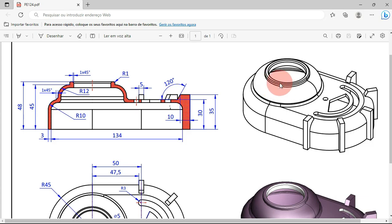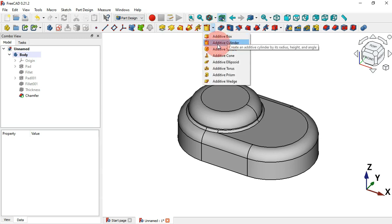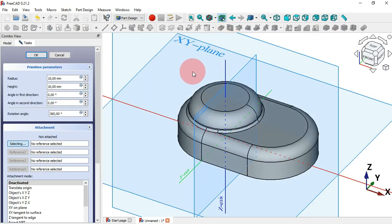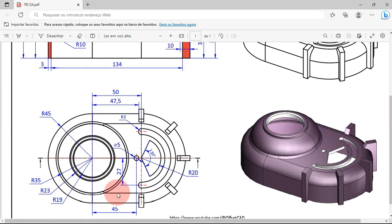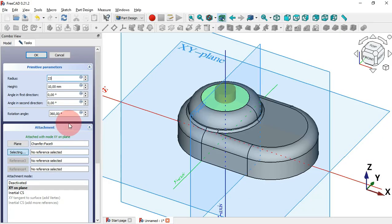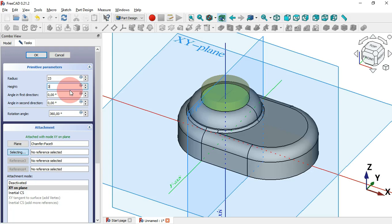Next we can create this part using Additive Primitives. Go to Additive Primitives in PartDesign and select Additive Cylinder. As a first step select the plane — select this face. Then change the radius to 23 millimeters. The height of this cylinder: we have 48 and 45, the difference is 3, so set 3 millimeters and press Enter.